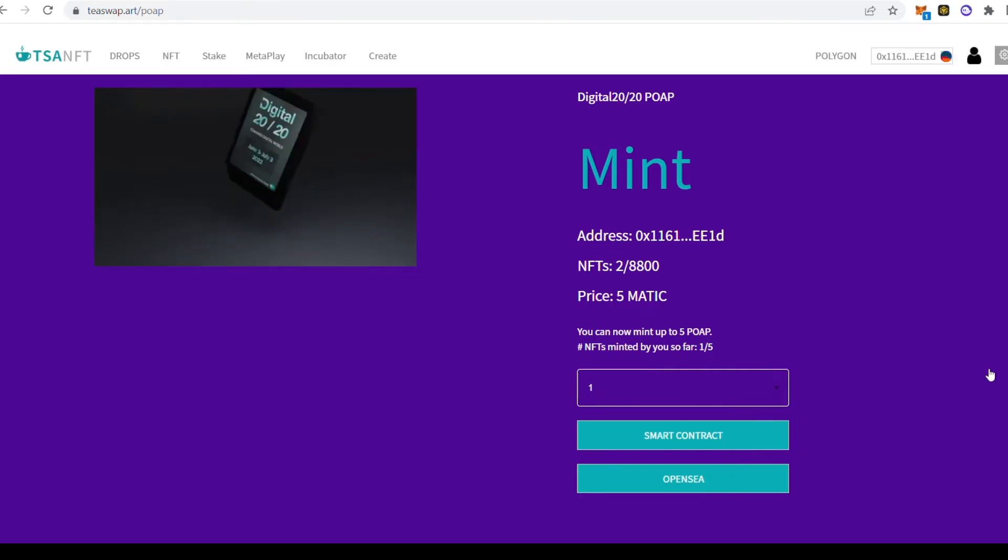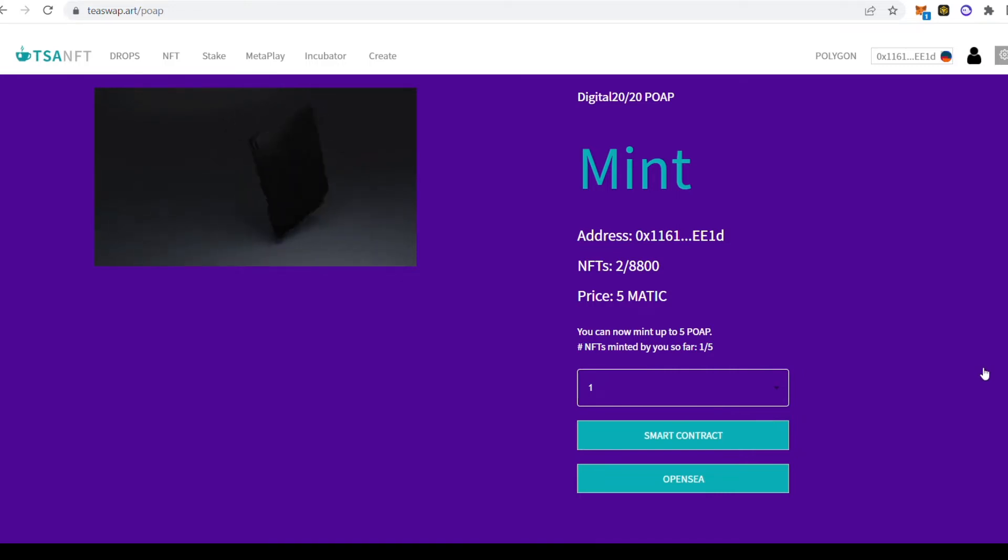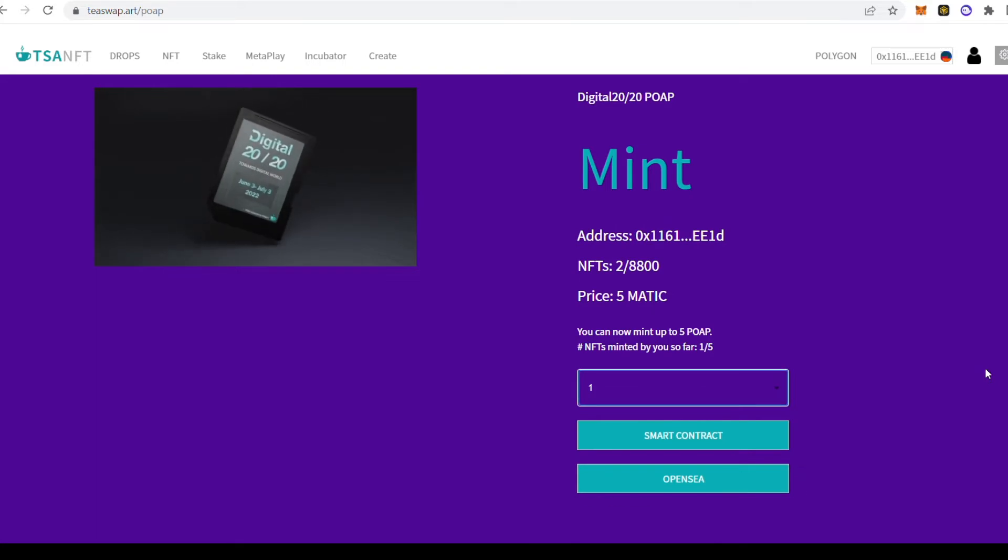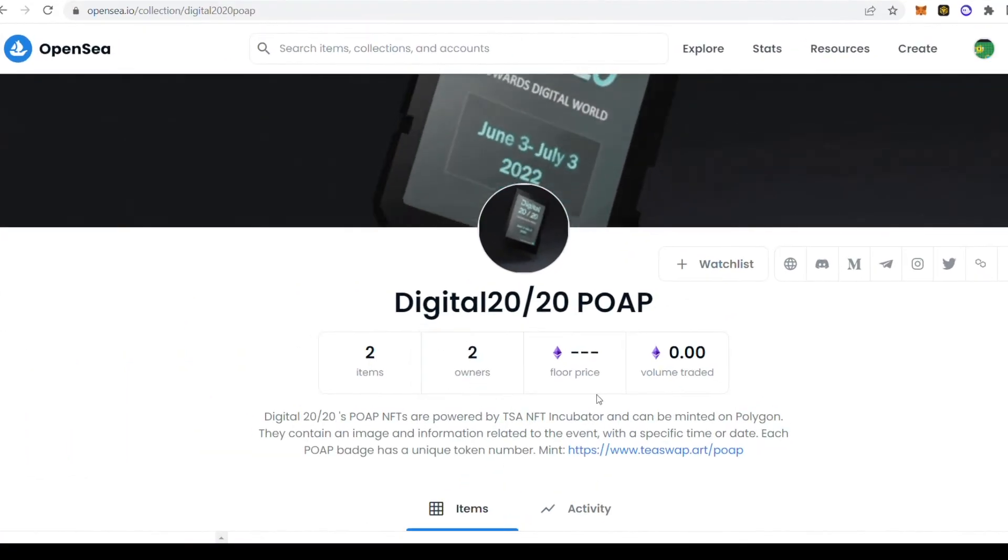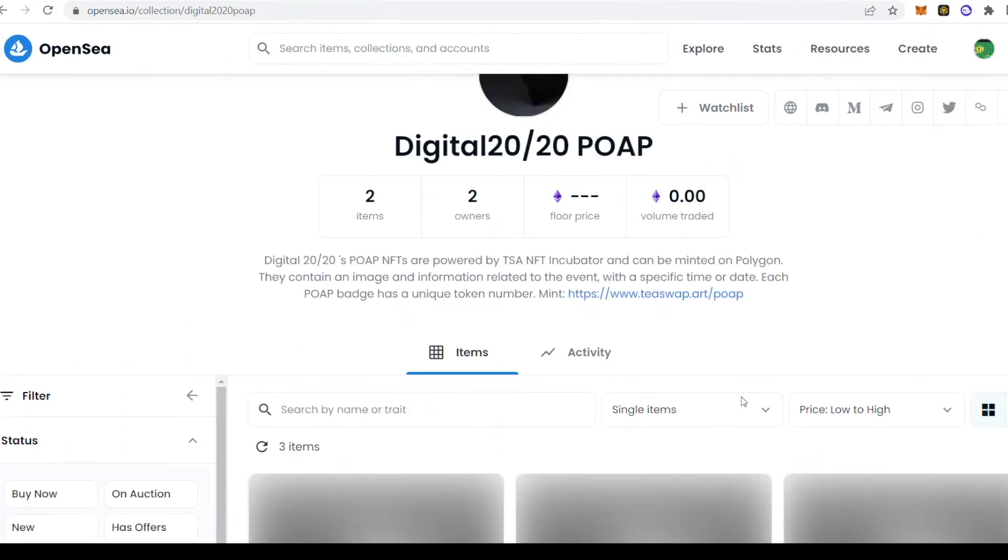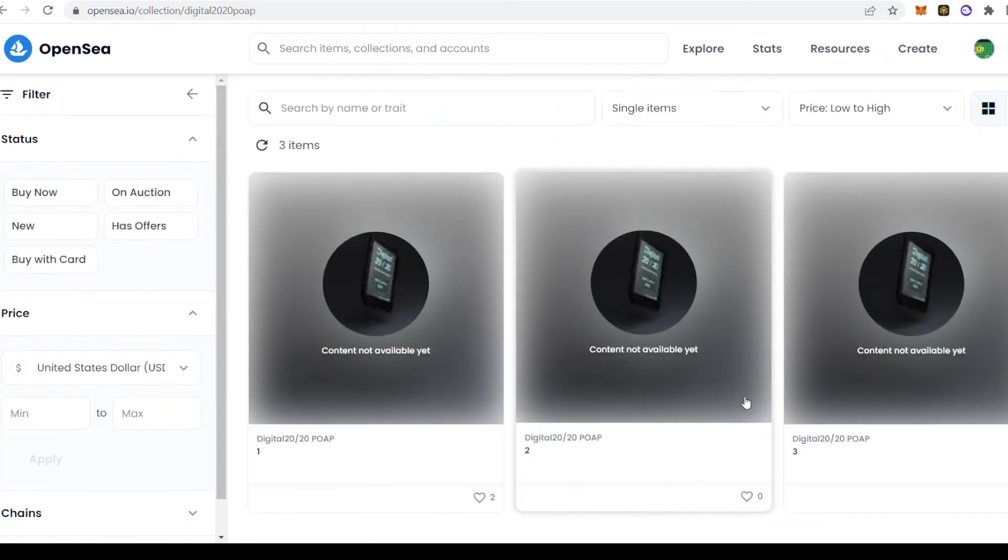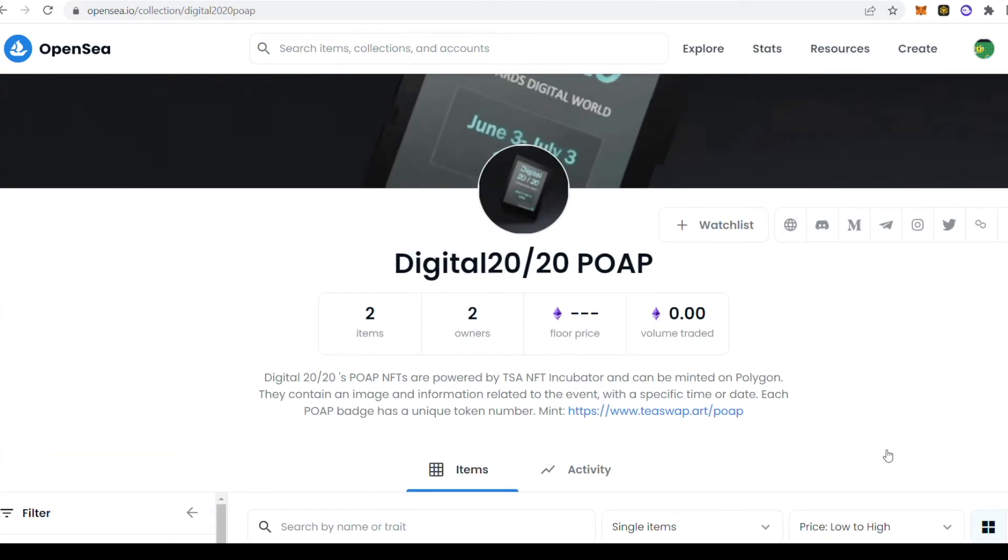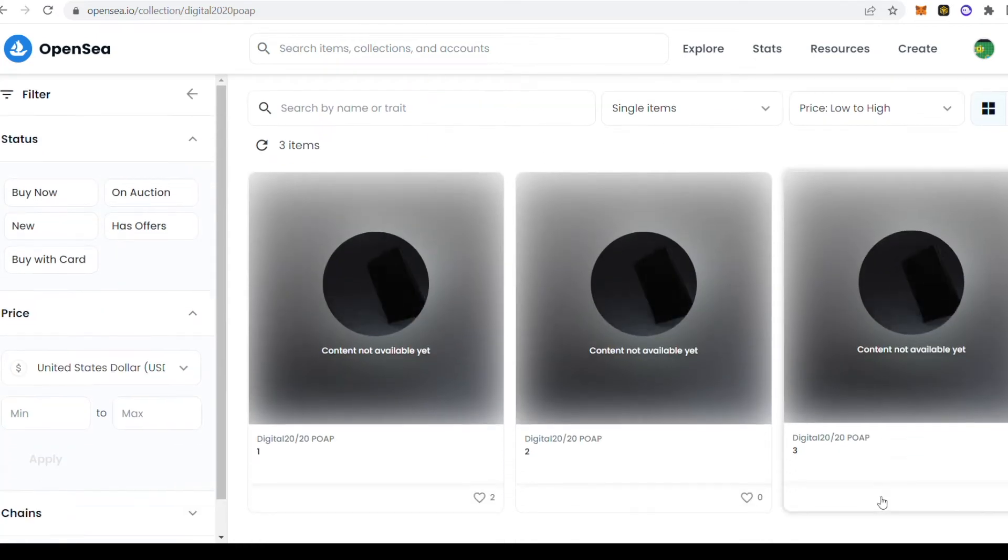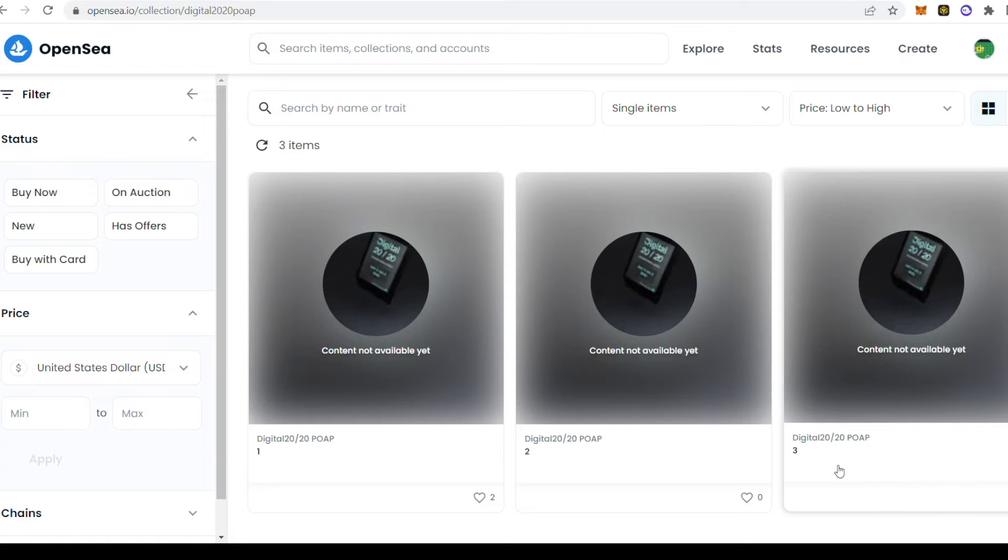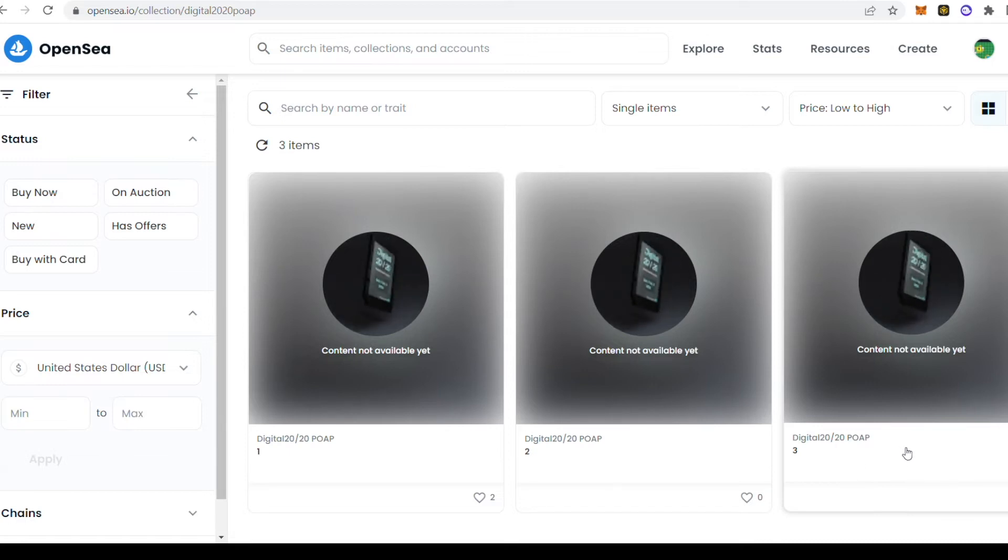You can click to see the smart contract bringing you to the Polygon scan page and the second link takes you to OpenSea where you can see all the Digital 2020 POAP NFTs that are minted. Digital 2020 POAP NFTs can be traded on the OpenSea marketplace.